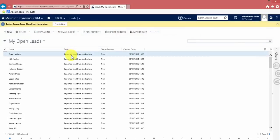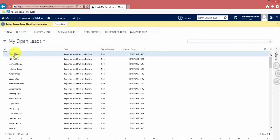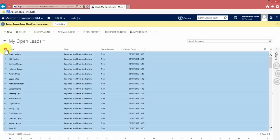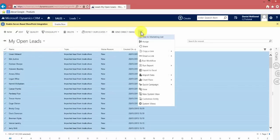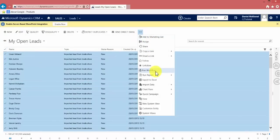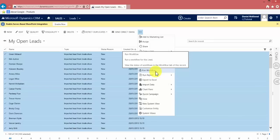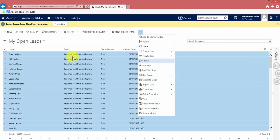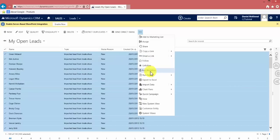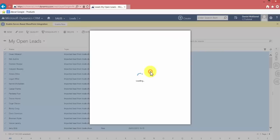So I'll go to leads, and we can see there are quite a few with that topic, so I'm going to highlight them all. Go to the more commands and click run workflow. Now just before I do that, what I'd like to cover is the fact that if there were any leads in this list which didn't have the same topic, remember the workflow checks what the topic says before it runs, because we've included that step. So if any of them didn't have a topic of imported lead from trade show, that one will not be updated.